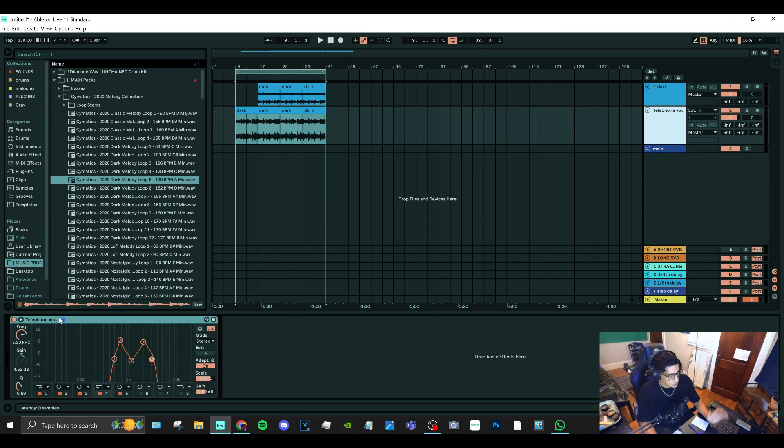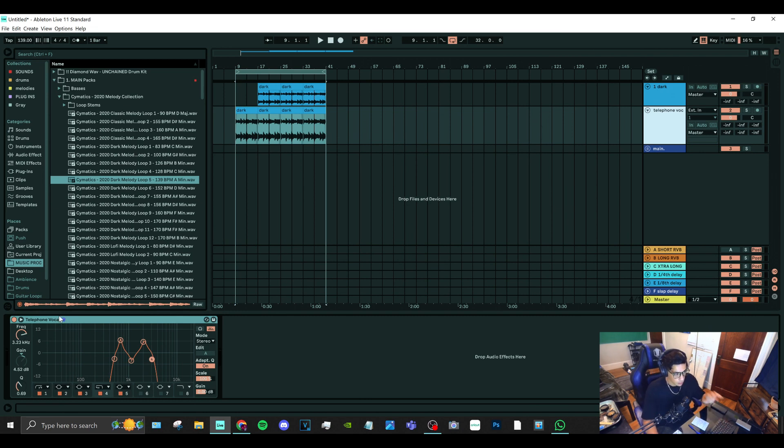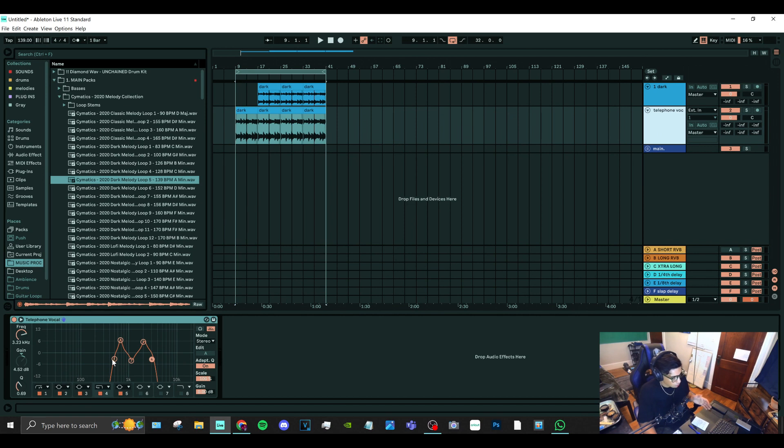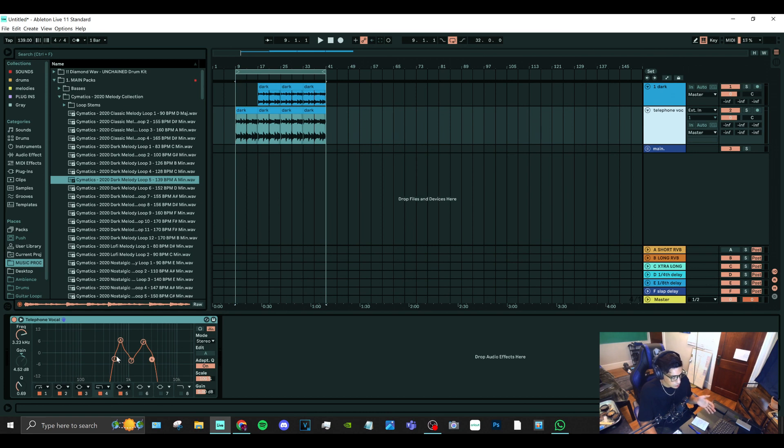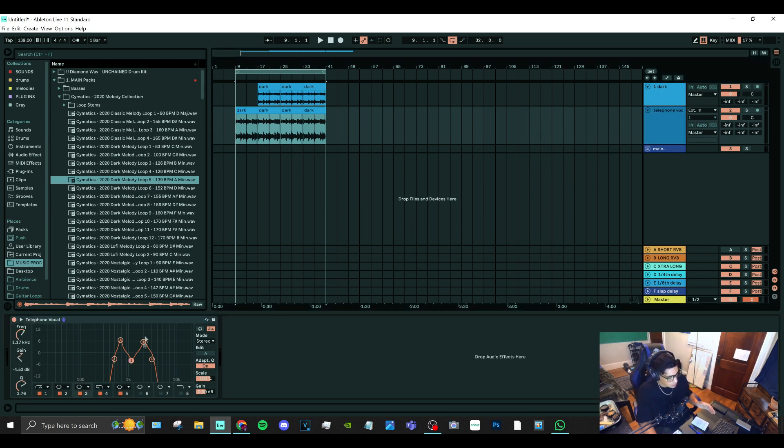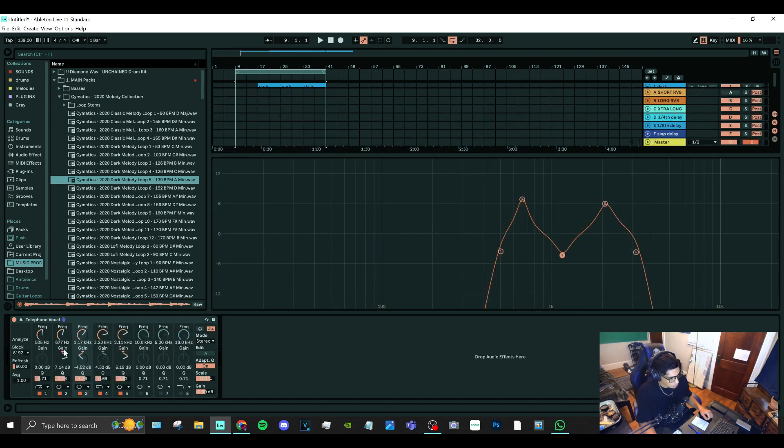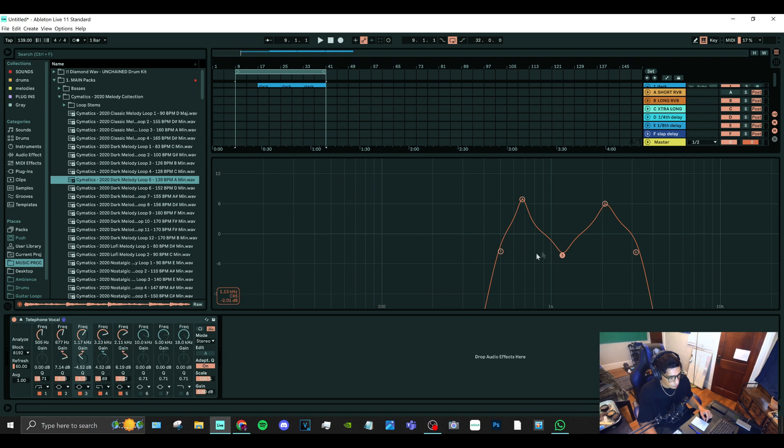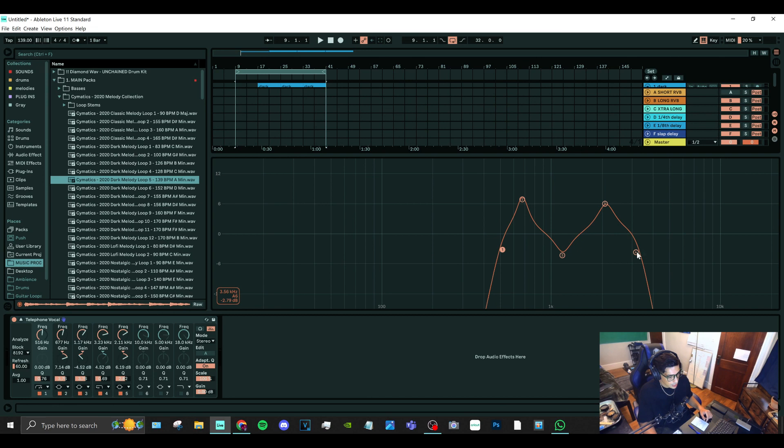In other DAWs it may be called something else, but what it is is basically just cutting off the low end and cutting off the high end to make it sound like it's in a tunnel. You can do this on vocals by focusing on the 1k frequency. As you can see right here, I'll open this up for you, and you can focus it around the 1k frequency for vocals.